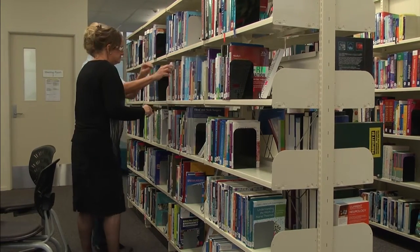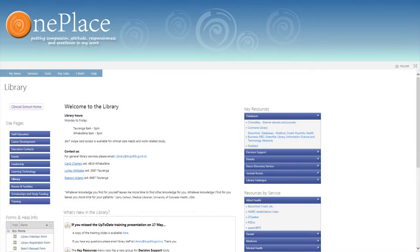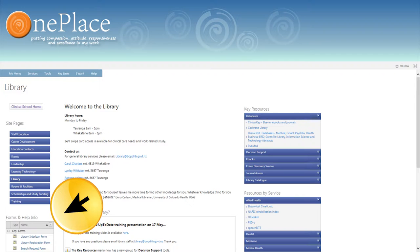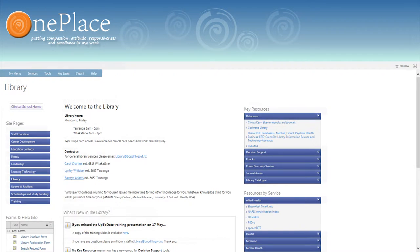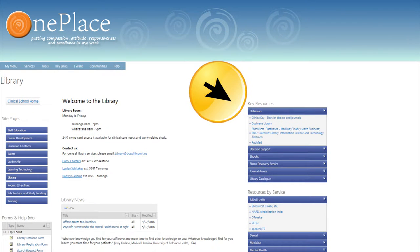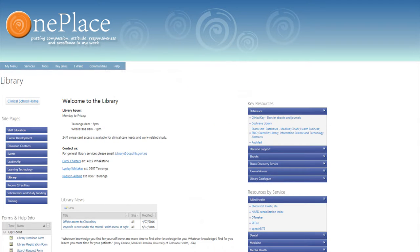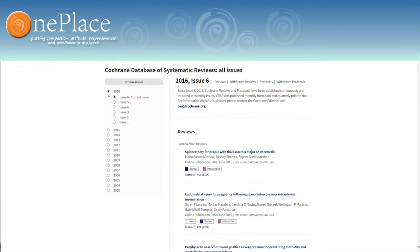Library forms and other information is located at the bottom left of the page. Our clinical databases are located under key resources and include Cochrane, Medline and CINAHL.